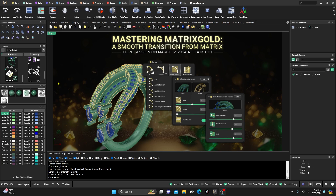Okay, here we are again back inside Matrix Gold. Hope the videos are helping your designing process. If they are, please go ahead and smash that subscribe button, tap on that notification bell, leave me a like, and leave me a comment — really appreciate it. Also, if you'd like to buy me a cup of coffee, there's a super thanks button down here — go ahead and tap on that.